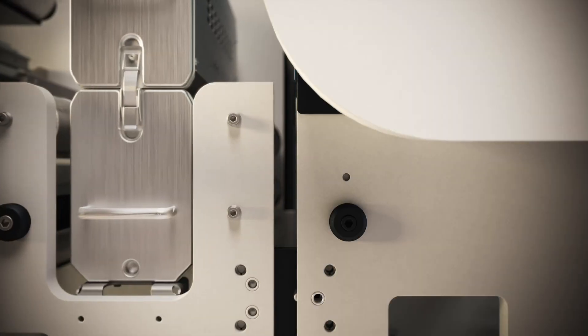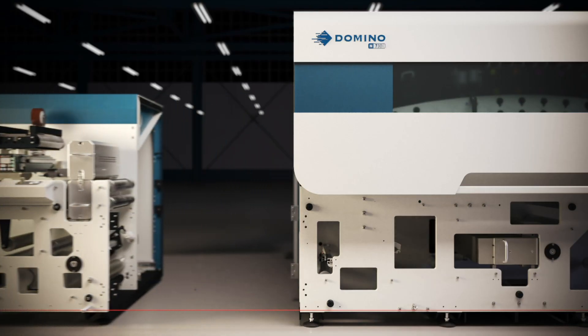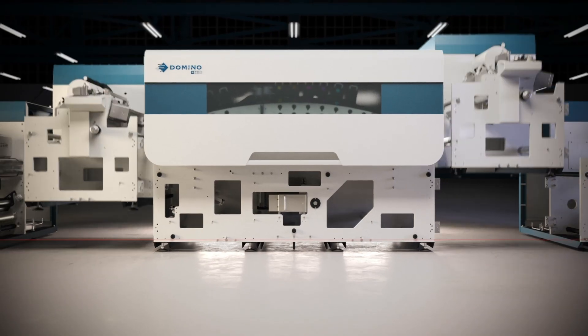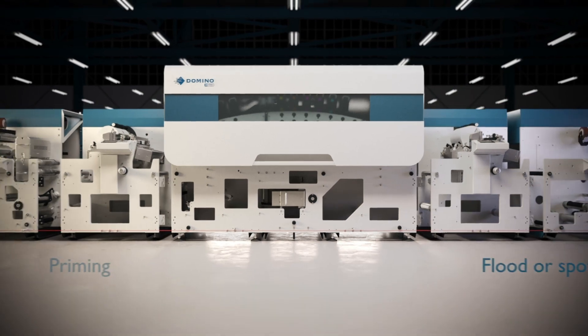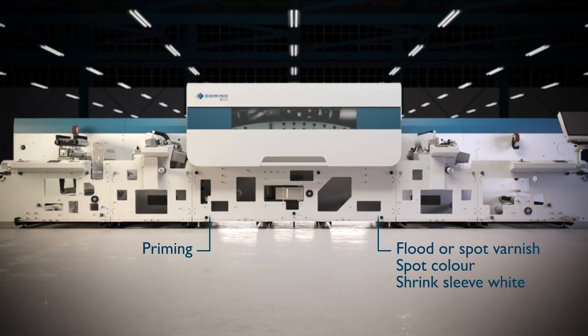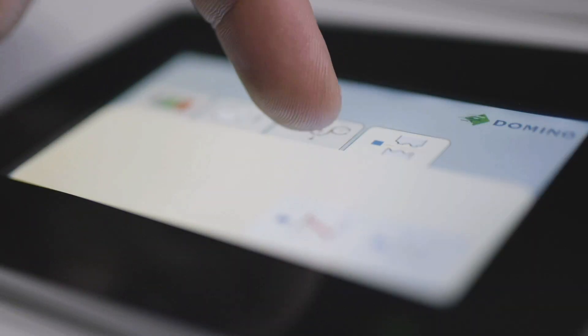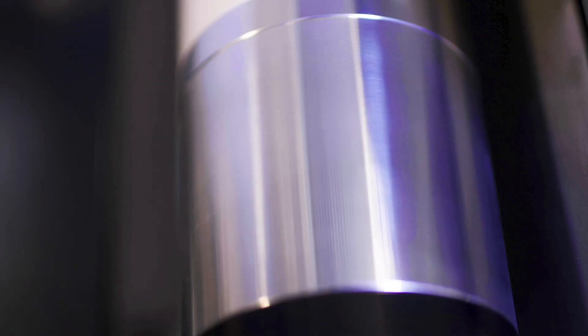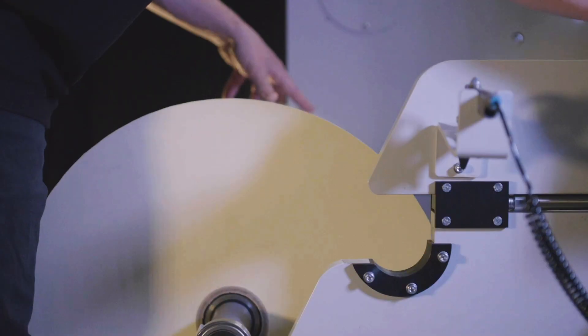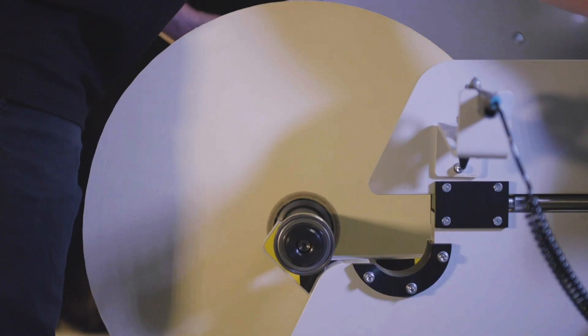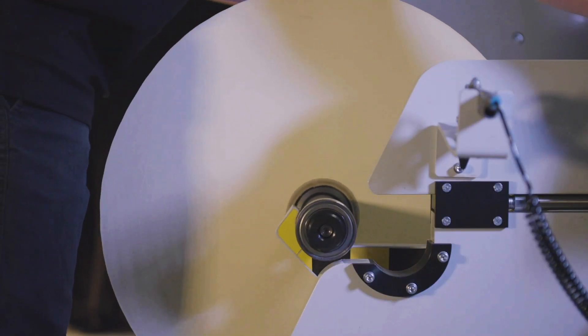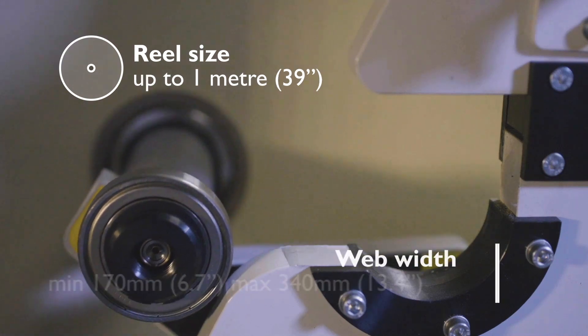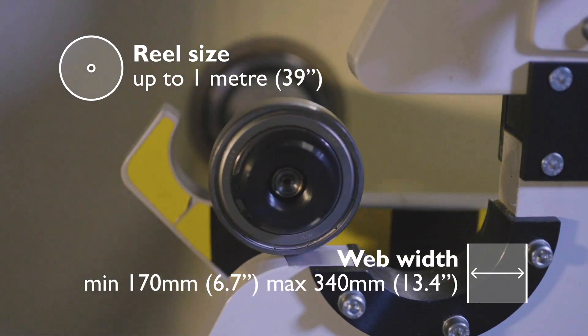Our customers asked for maximum flexibility, so that's what we provided. The press can be controlled at the press of a button. The N730i supports reel sizes of up to one meter across multiple label stocks.